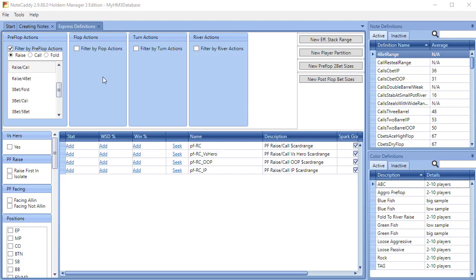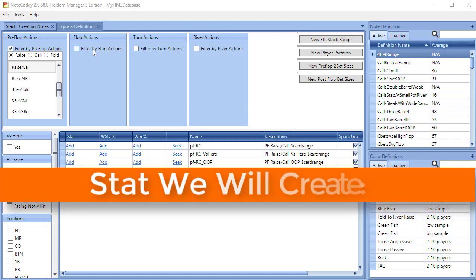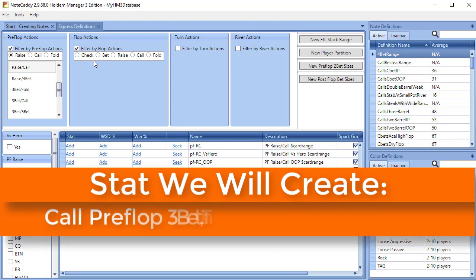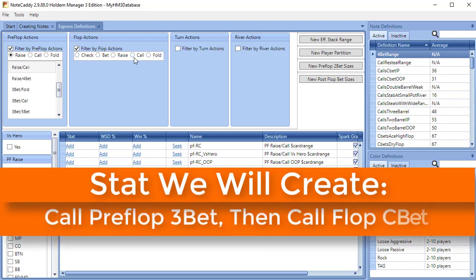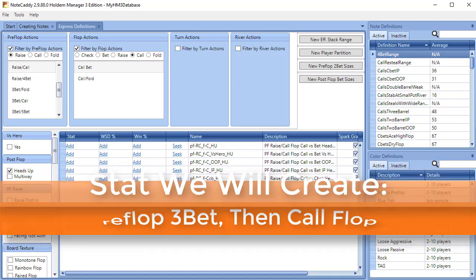NoteCaddy gives us the ability to create just about any statistic imaginable. I'm going to show you how easy it is to create a stat by using an express definition. Let's say we want to build a note that will show the hands that players are calling a flop continuation bet after calling a preflop 3bet.